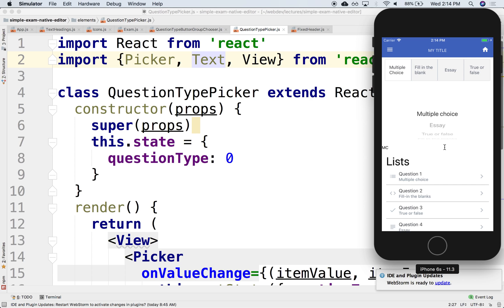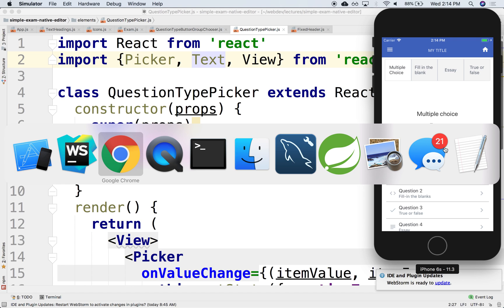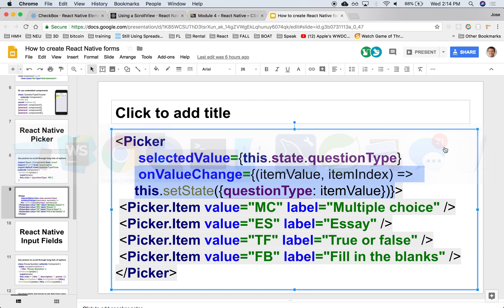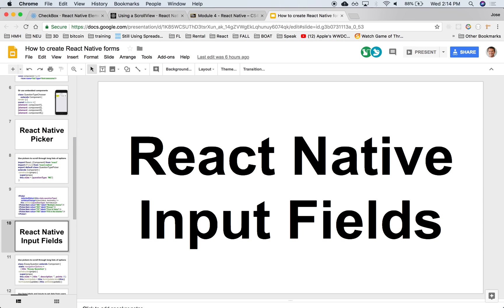Now that we have the picker, let's actually start working on the forms that each type of question will have. Let's work maybe on the true-false and the multiple choice forms. Let's take a look at that next. Thanks.